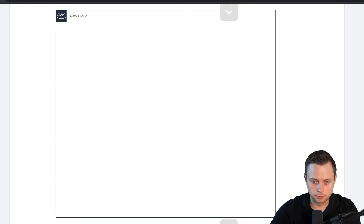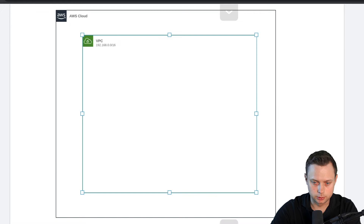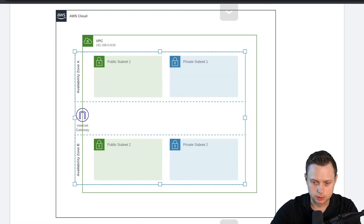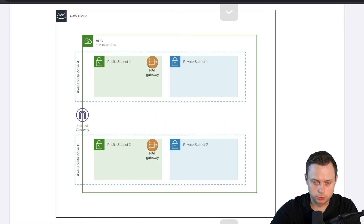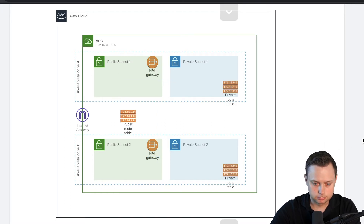In the previous videos, we created the VPC, internet gateway, subnets, and NAT gateways. In this video, we're going to go ahead and create the three routing tables. Let's get started.